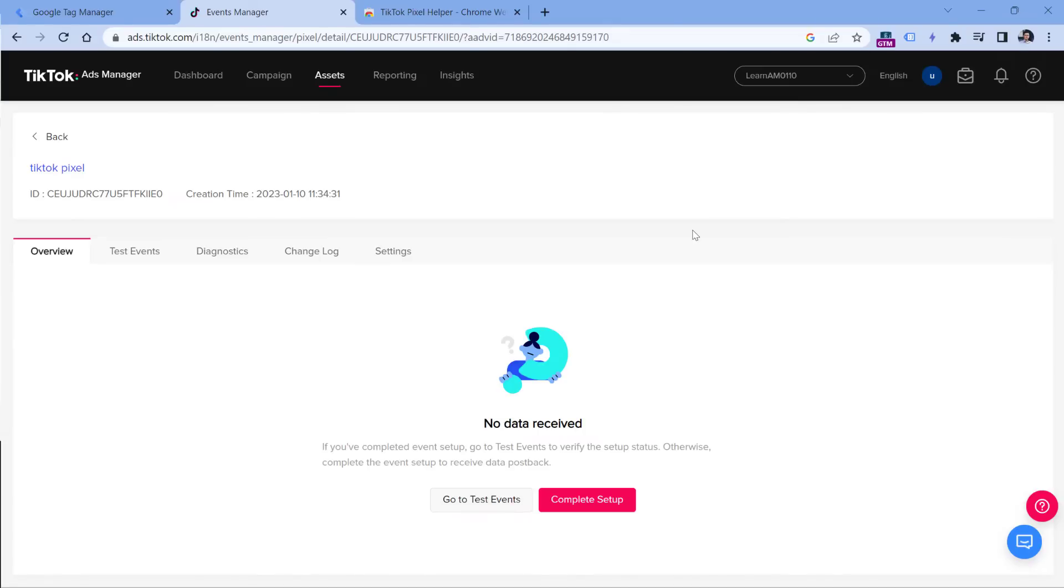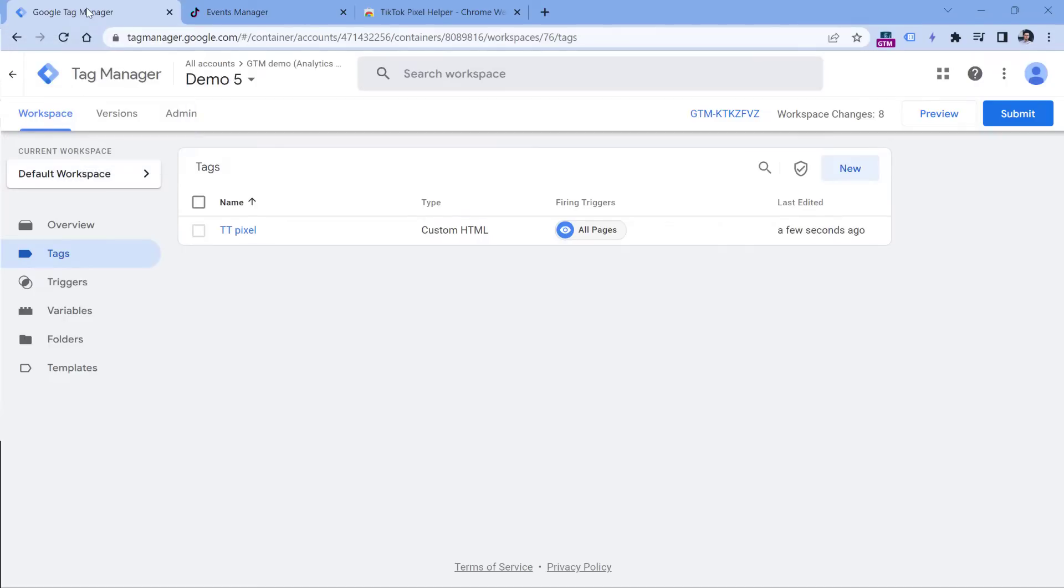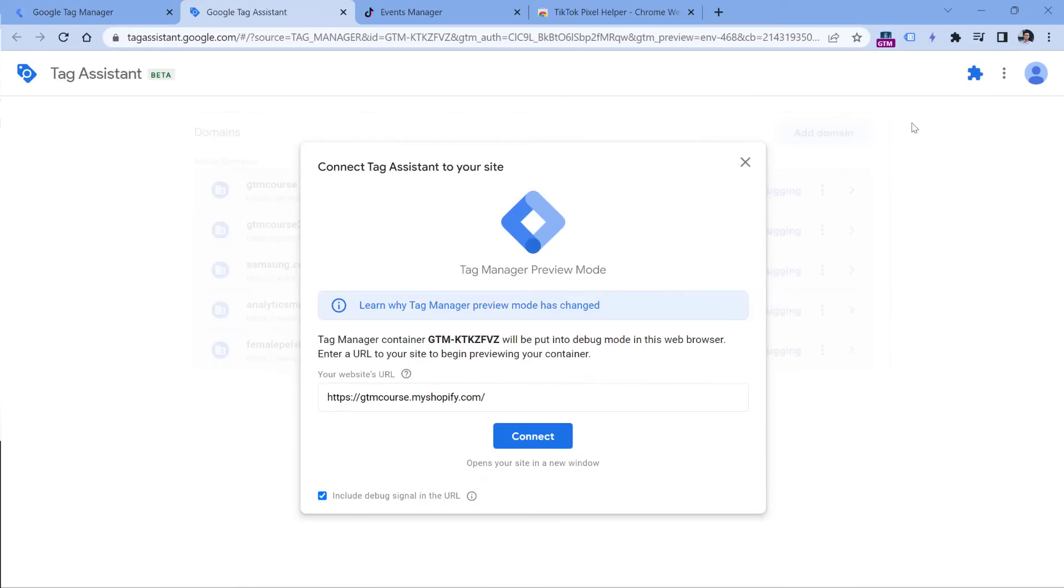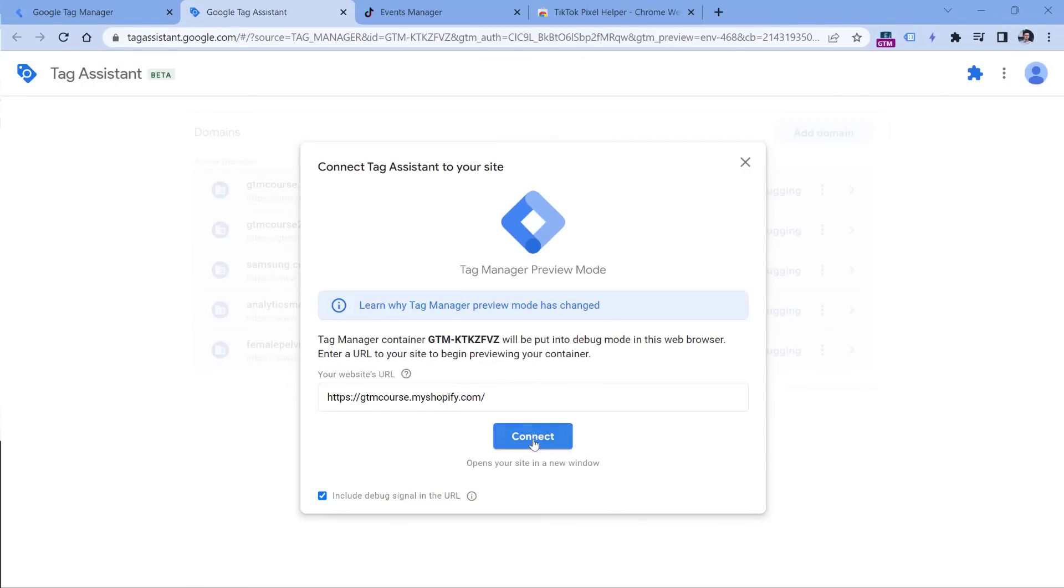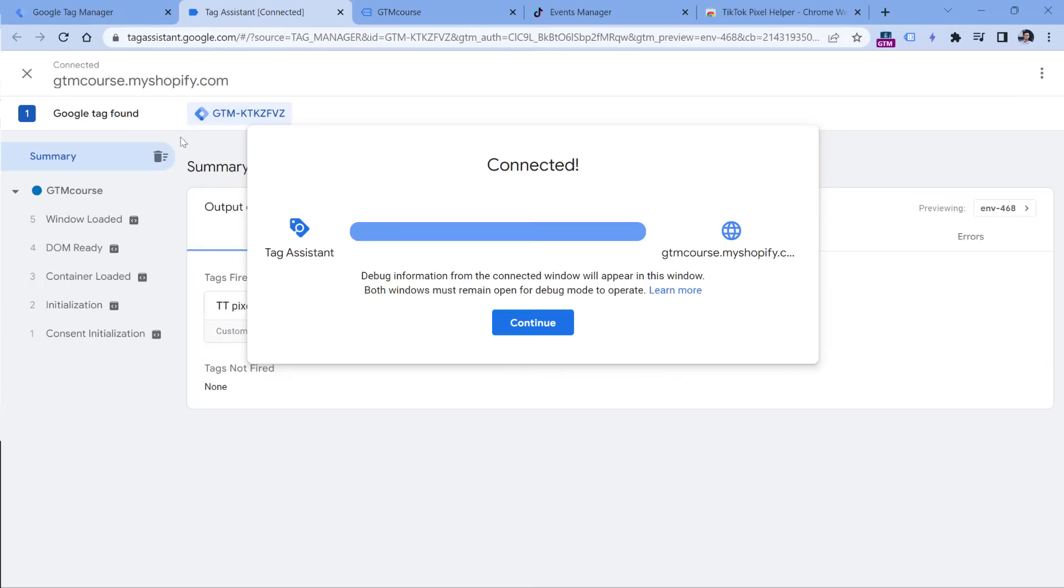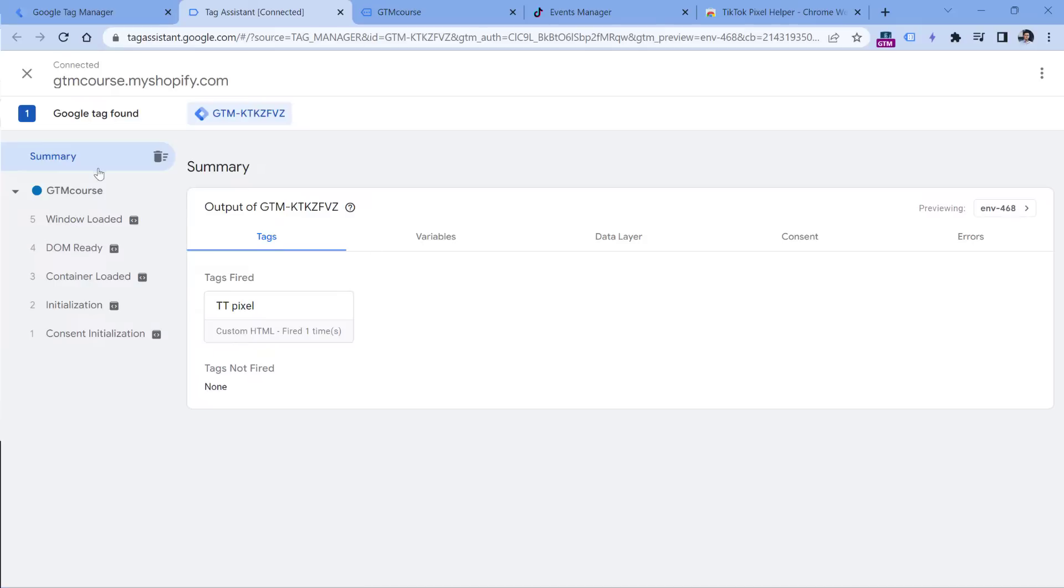Now let's test if our TikTok pixel implementation works properly. Let's go back to Google Tag Manager and click preview. A new tab in your browser will open where you will have to enter the URL of the website where you want to test this TikTok pixel implementation. I have already added the URL of my own demo website, so I will click Connect. I see that my Google Tag Manager preview mode is connected, and I also see in the summary that TikTok pixel tag has fired.